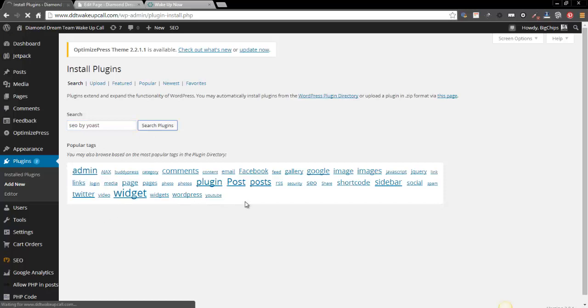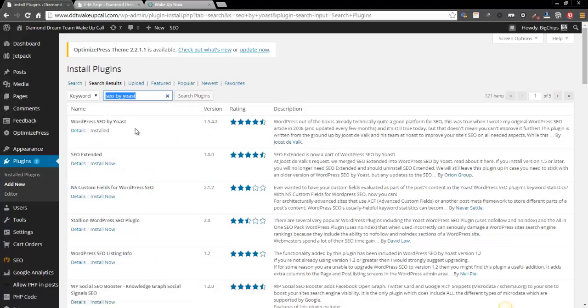You're actually gonna type in SEO by Yoast. All right, that's all you have to do. You can actually come down here and just hit the SEO button too, and SEO by Yoast is one of the most popular plugins that are out there. So you're just gonna click install.